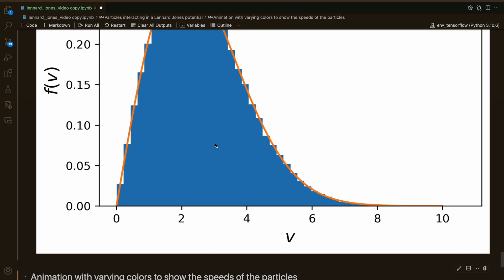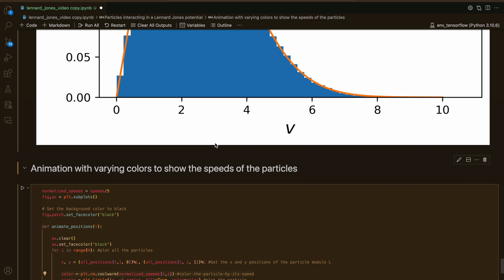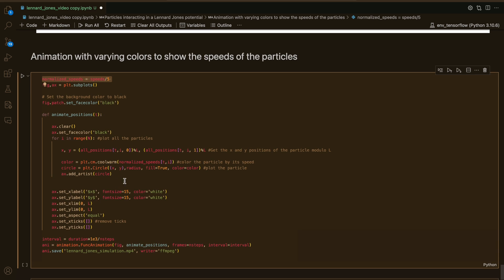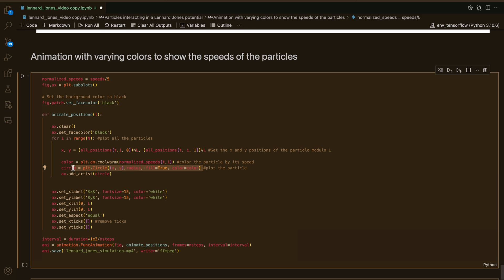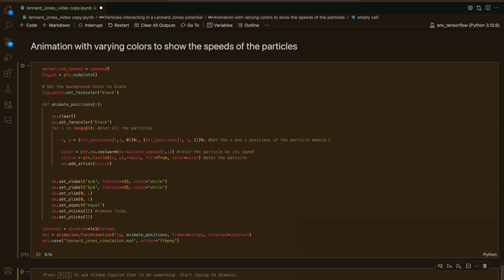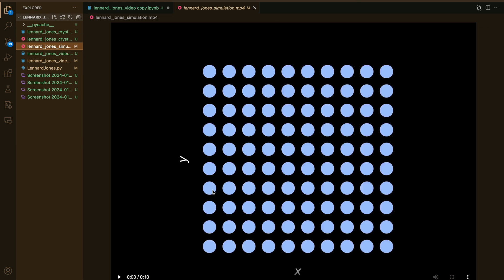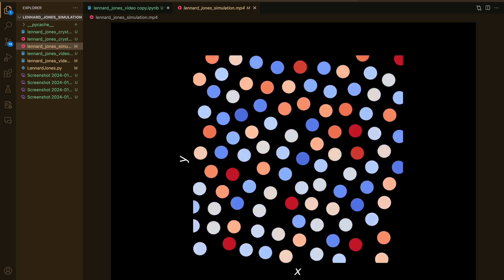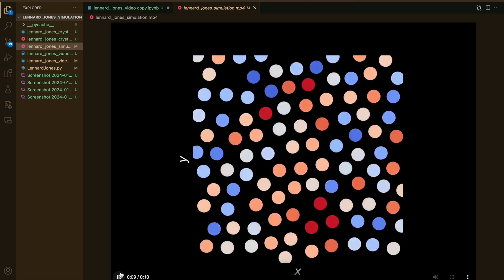Now we're convinced our results make sense. Let's animate our particles evolving with varying colors. I'm normalizing the speeds of my particles and animating the positions array. I'm putting the positions modulo L to put the particles back into the box, and using a color map so each particle gets a color corresponding to its speed, so we'll see the particles changing color to show speed changes. It ran and we get this really cool looking animation of our particles moving around and evolving under the Lennard-Jones potential. Thank you very much for watching.